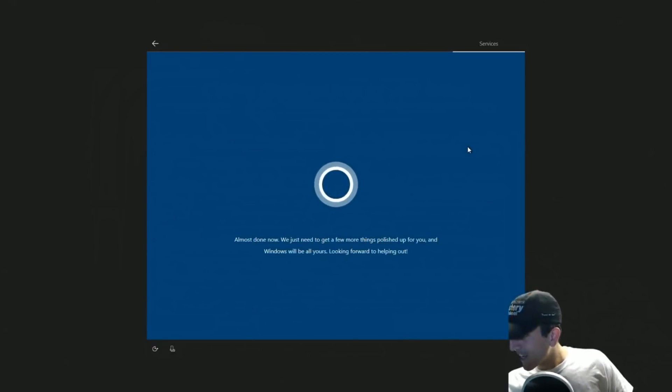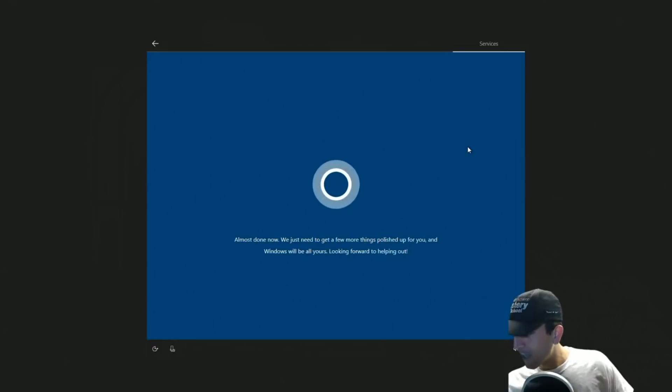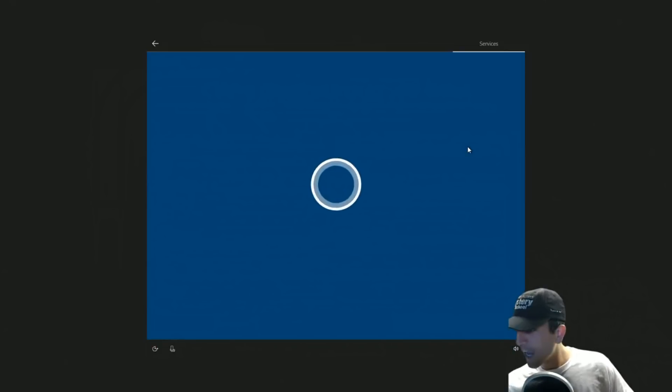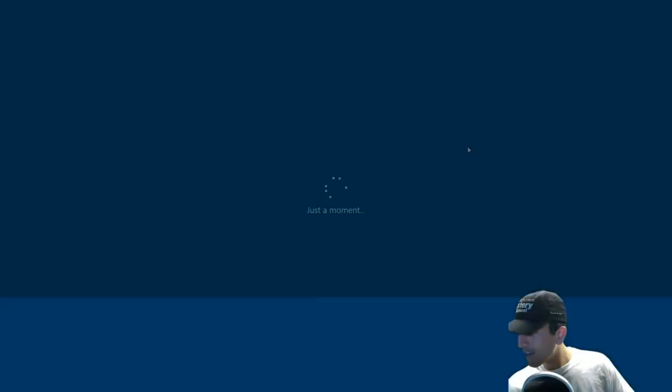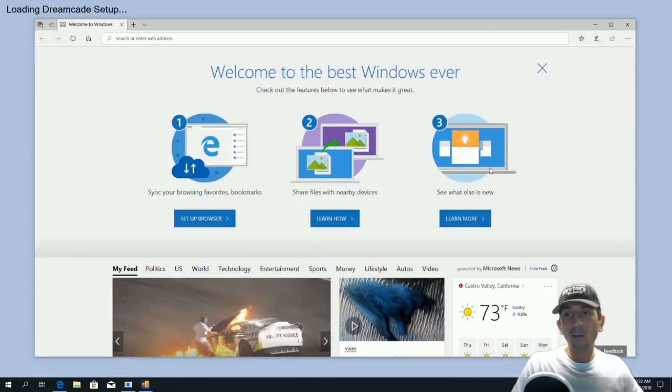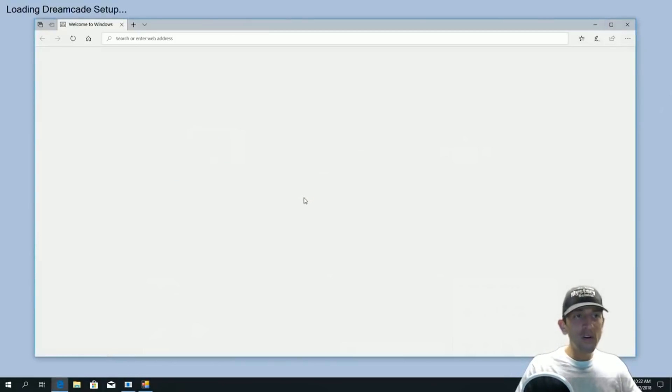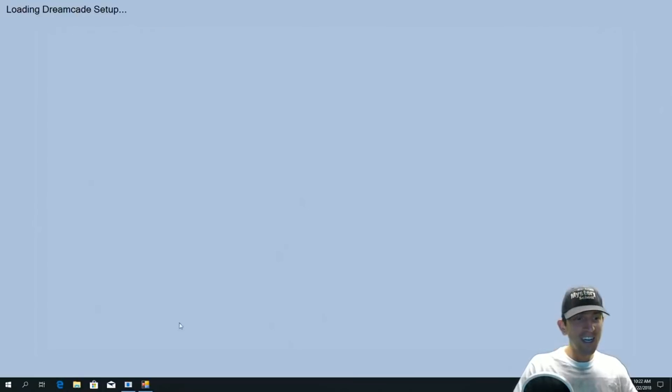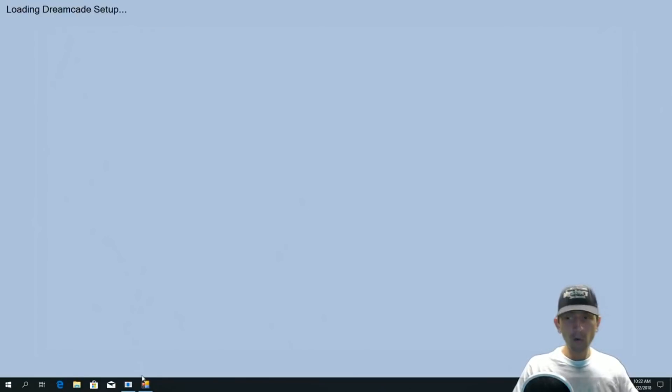Michael, thanks, buddy. Holy cow, a lot of people watching. Yeah, they want to see the Dreamcade in action and also watch me mess up. Yeah, I got a retail unit. Full retail. All right. Here we are. Welcome to Windows. Cool. Loading Dream Arcade setup. Cool. All right. Let's see what happens.